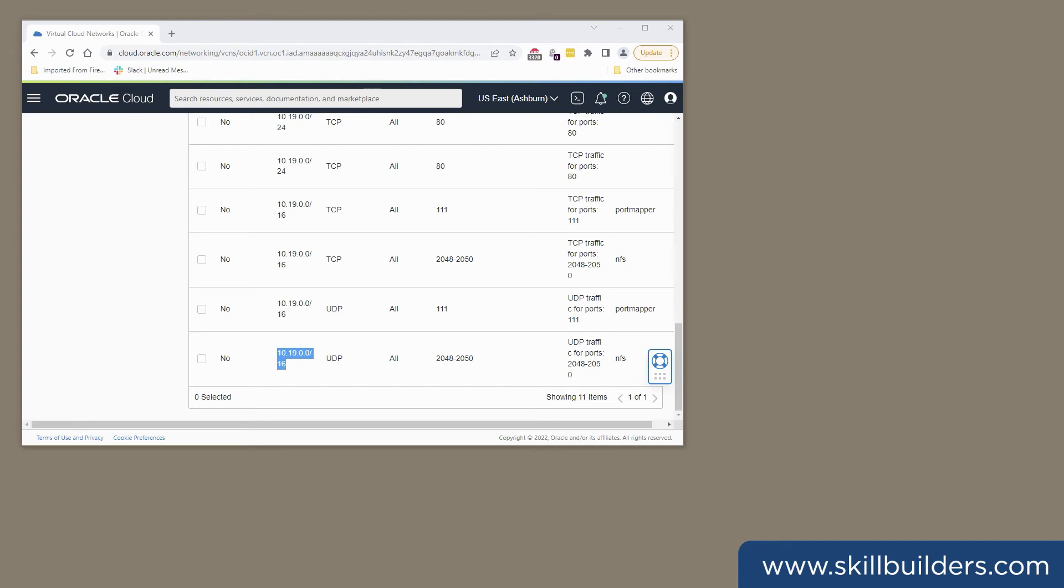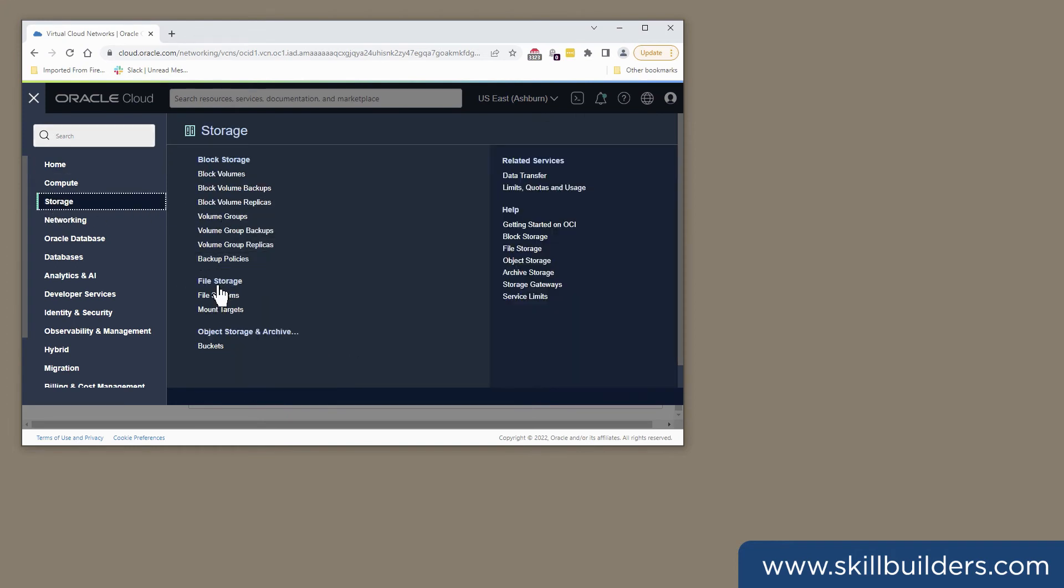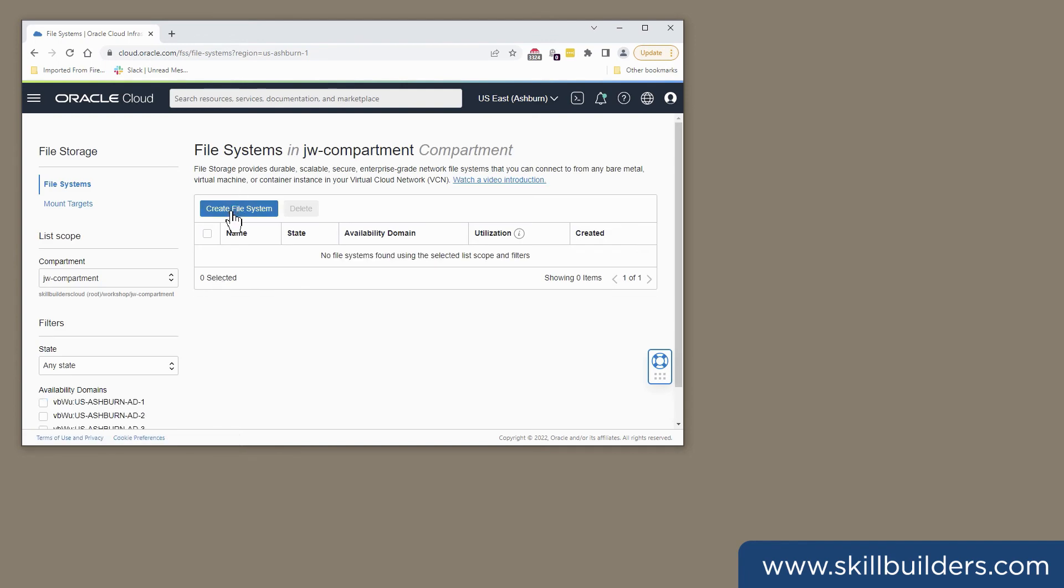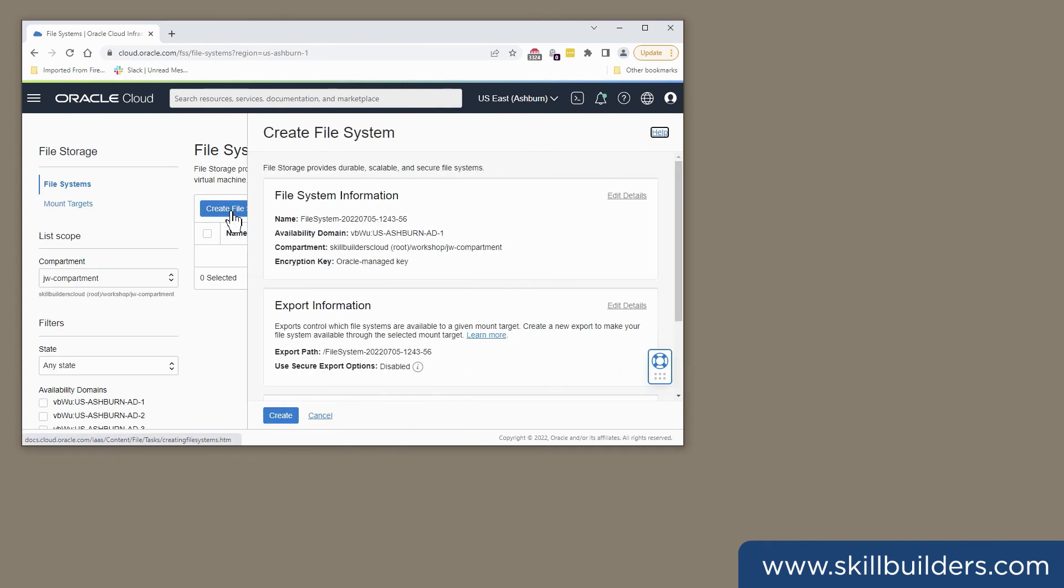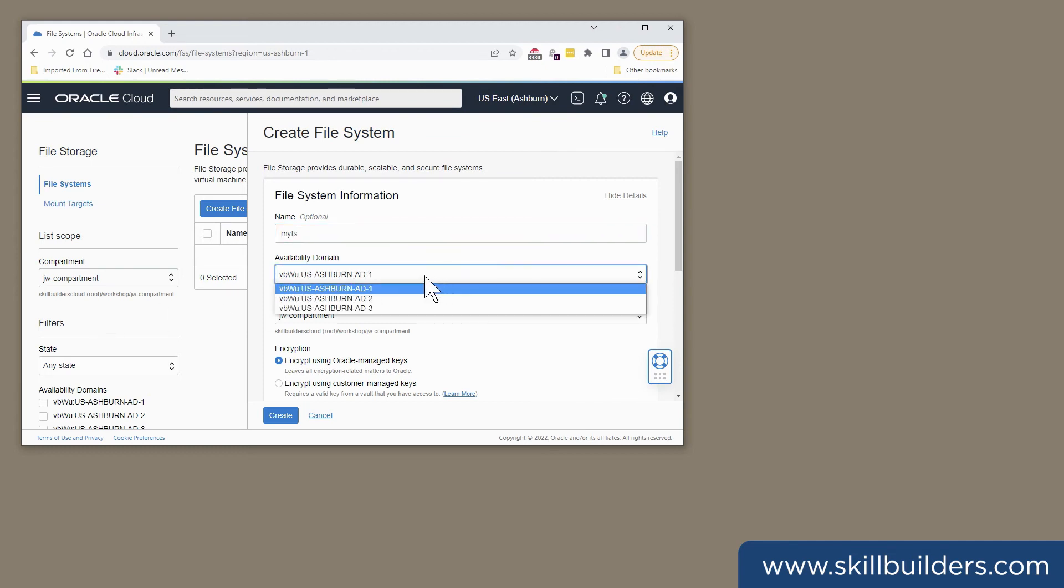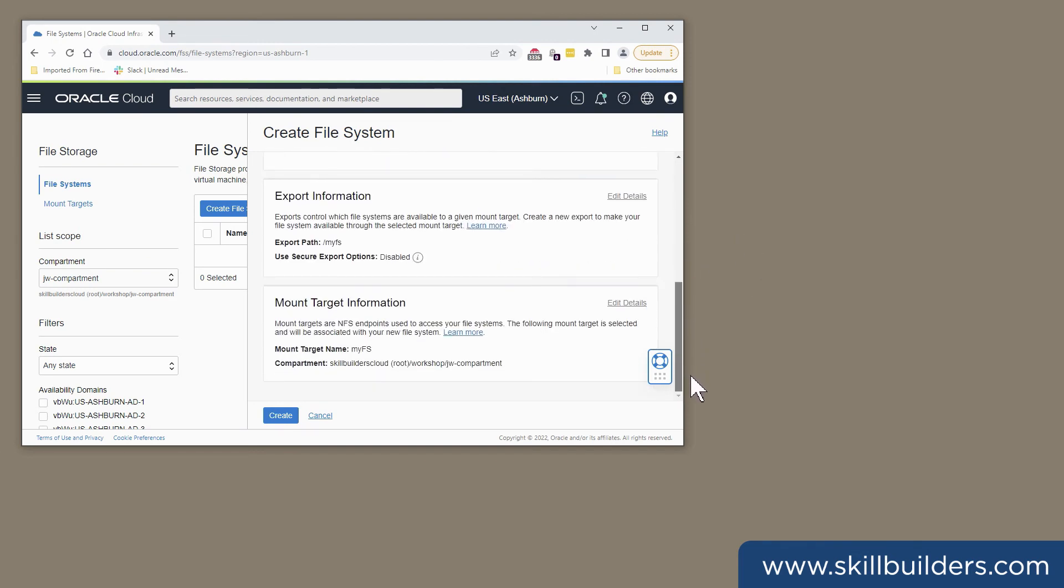Having done that, the next step is to create the file system. File storage there. And create a file system. Give it a name. I shall call it myfs. Choose an availability domain. It doesn't matter which at this point because all instances in all availability domains will be able to use it. My compartment. Defaults will do for everything else. The export path and the mount target information are basically the same as the name I chose above. And create.